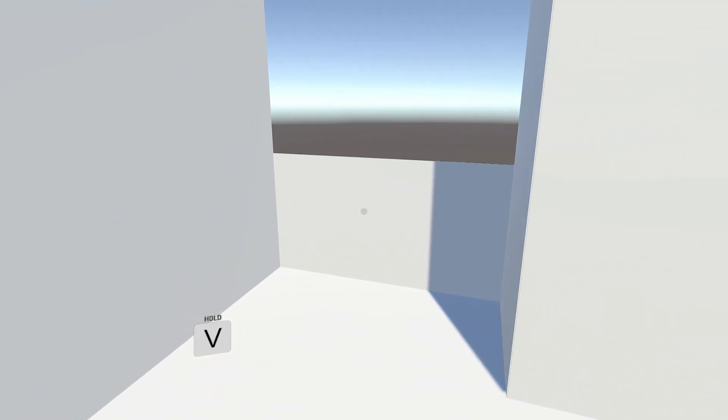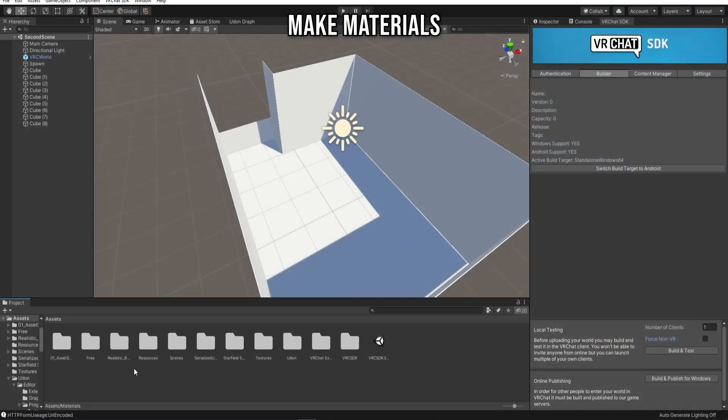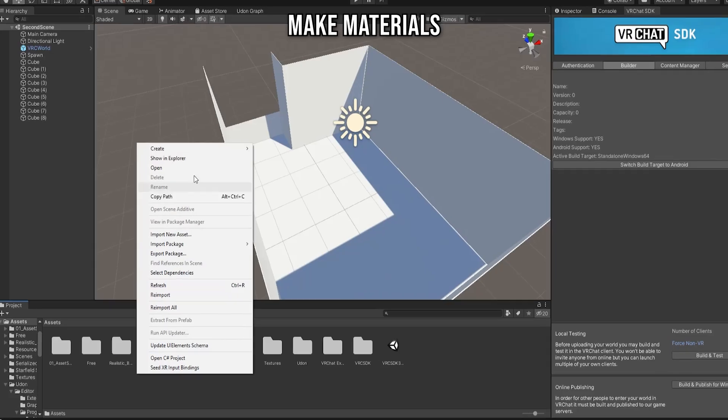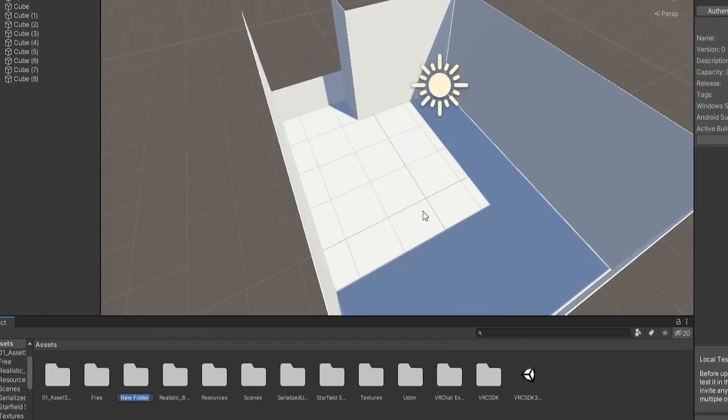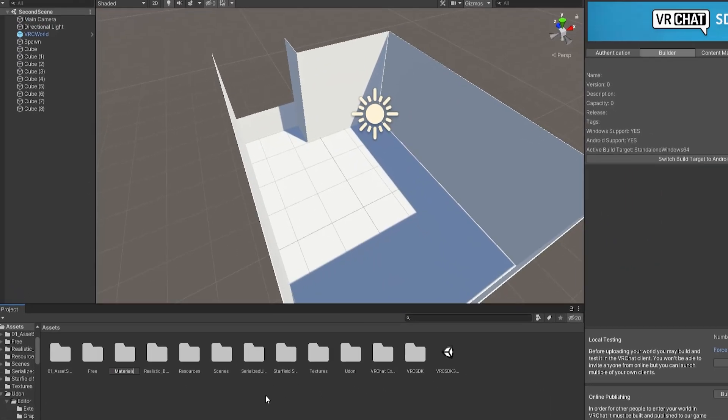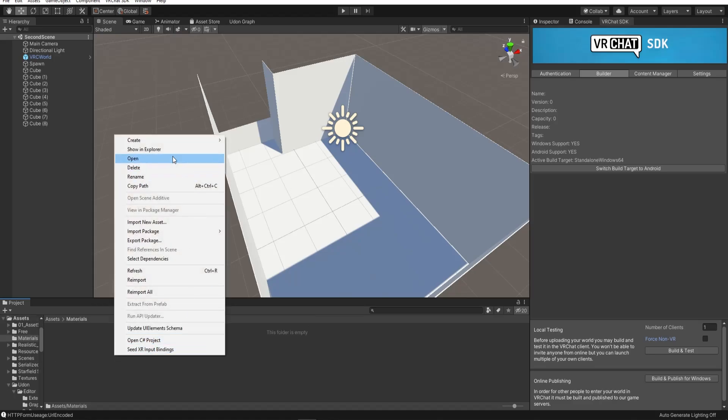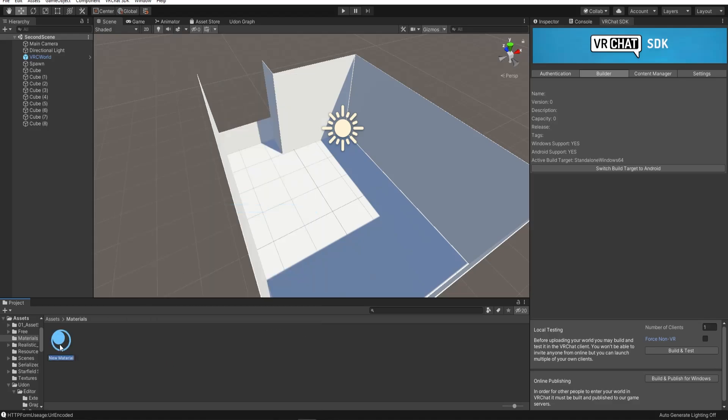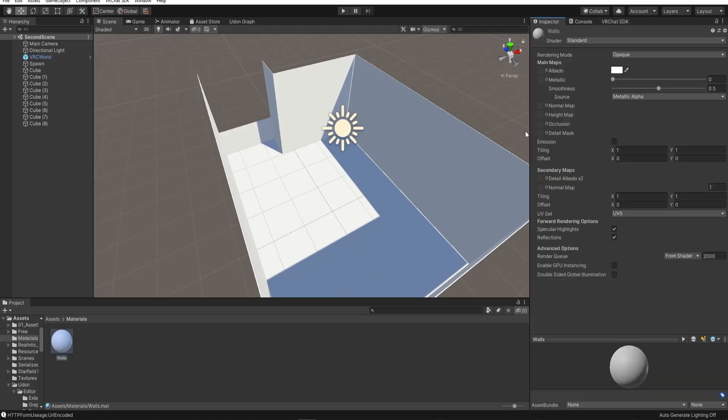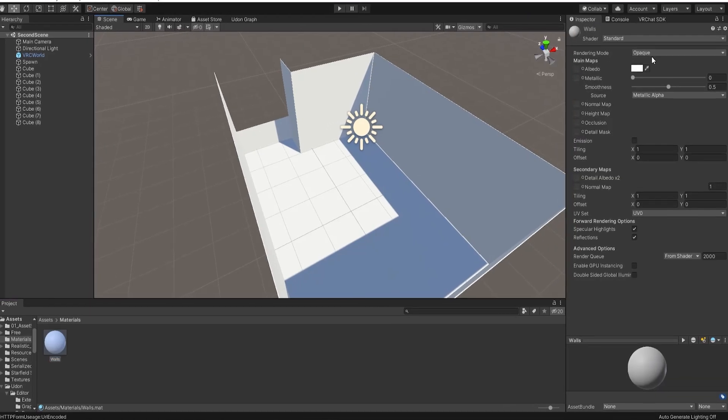When you're happy with the basic layout of the world, make some materials to put on the walls and the floor. I'm going to make a Materials folder in the project. Inside this folder, right-click and make a new material. You can change the colour and the transparency of these materials.